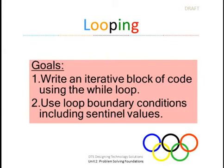What's up programming student? We're going to learn about looping. We have two goals. Number one, write an iterative block of code using the while loop.